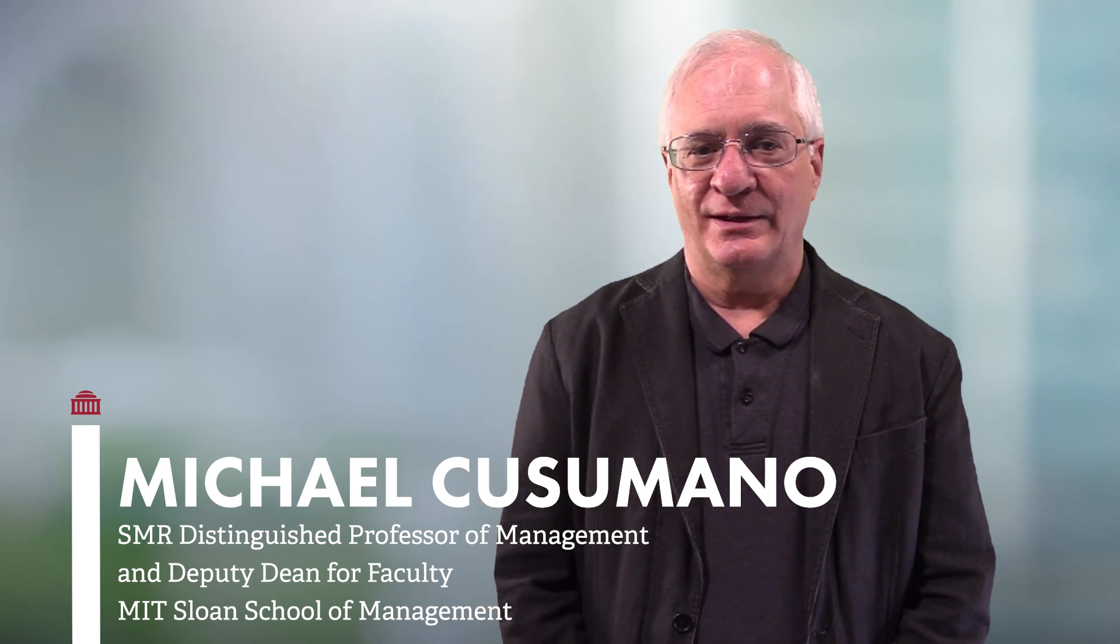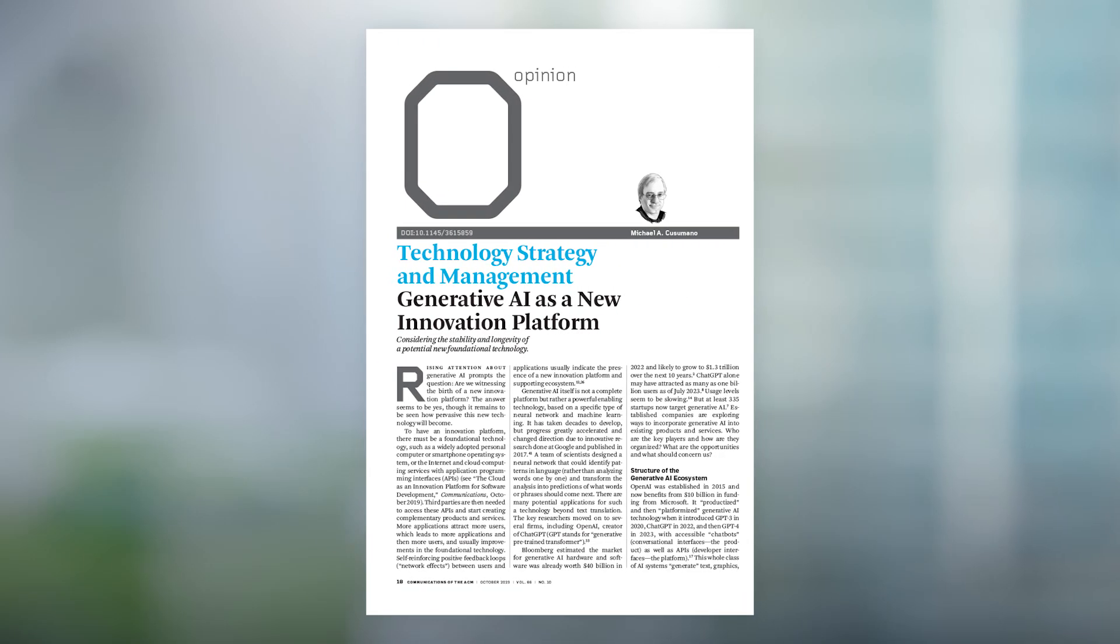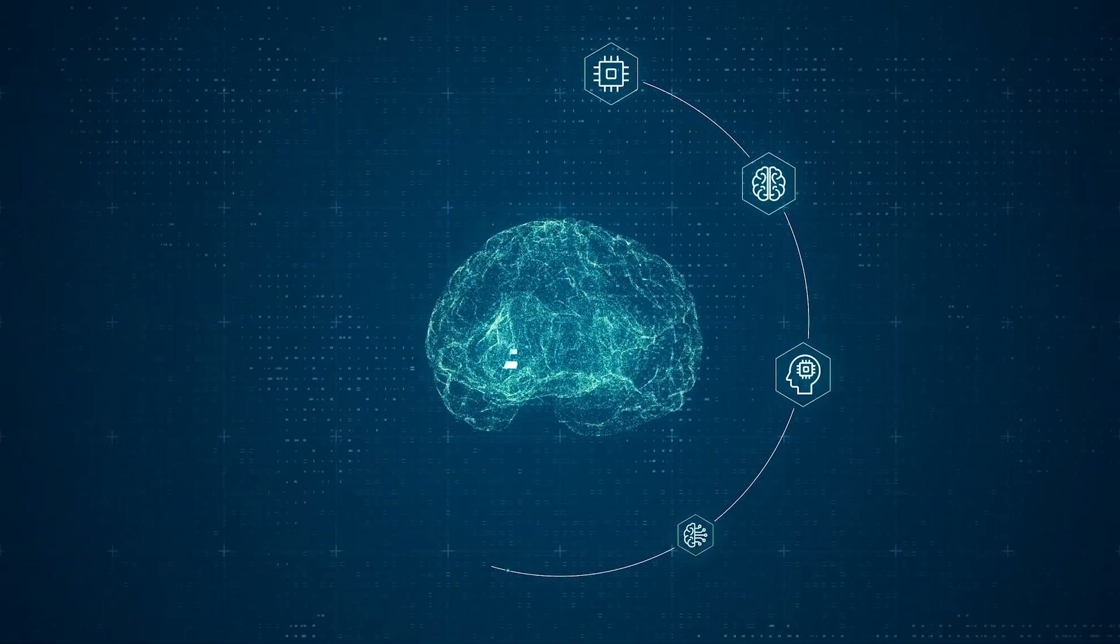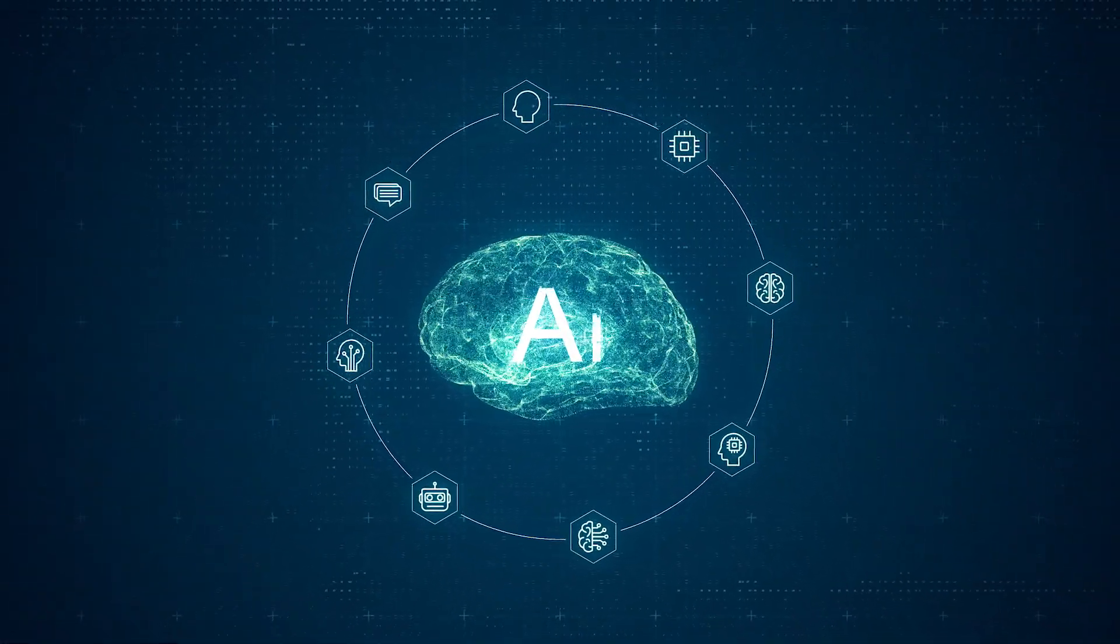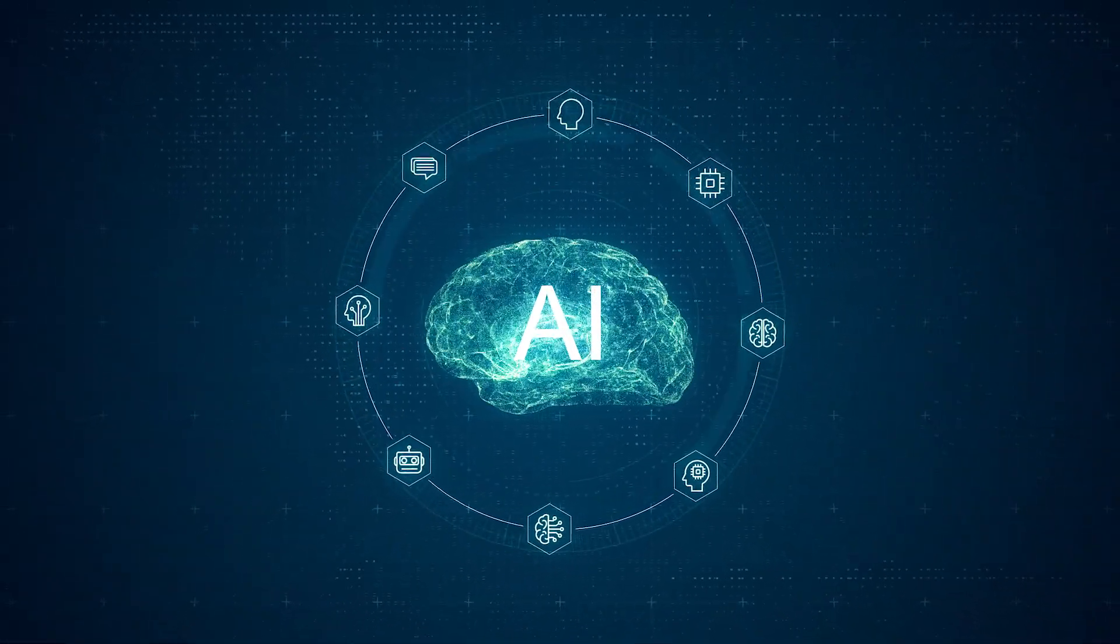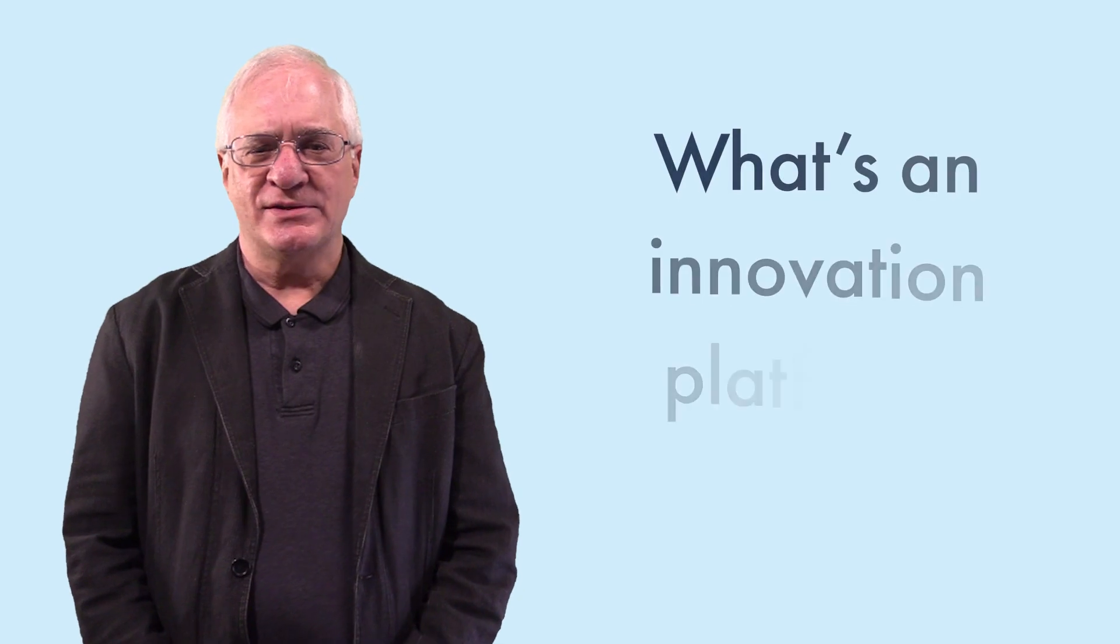In this video, which is based on a column I wrote for Communications of the ACM in October 2023, we'll explore a potential game changer in the digital world: the emergence of generative AI as a new innovation platform.